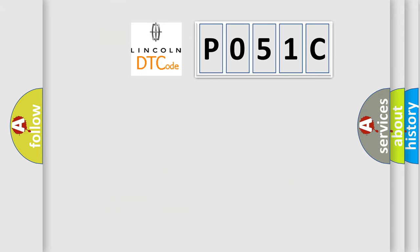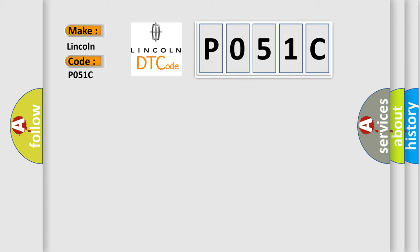So, what does the diagnostic trouble code P051C interpret specifically for Lincoln car manufacturers? The basic definition is: